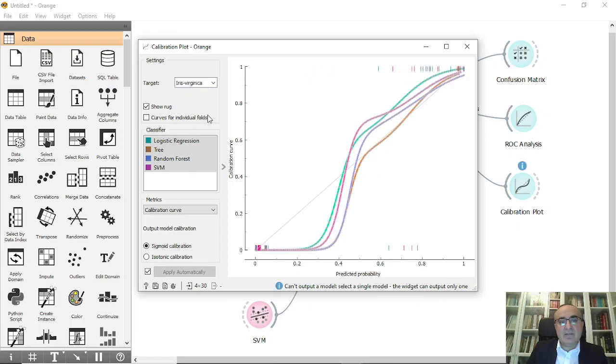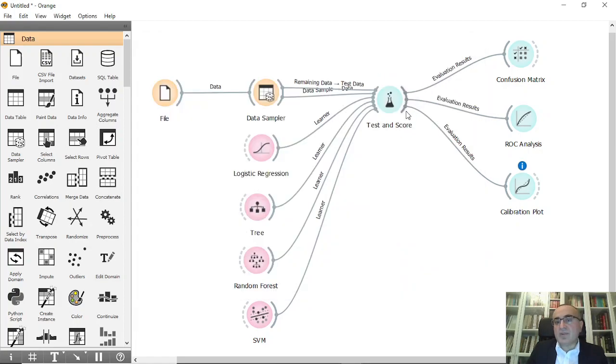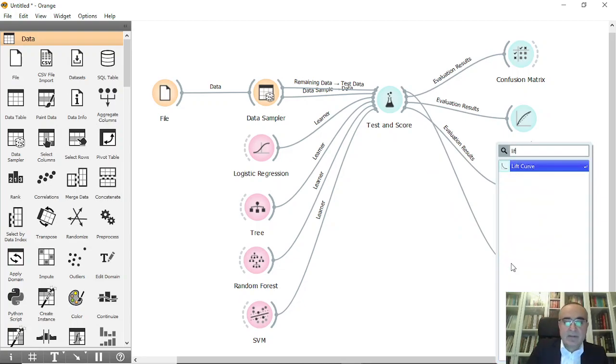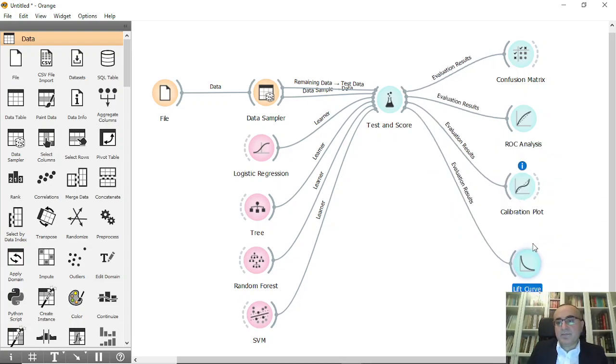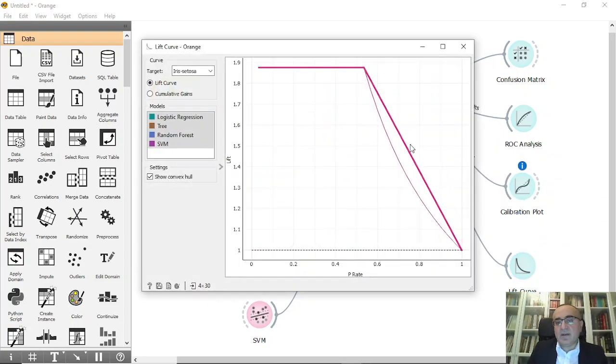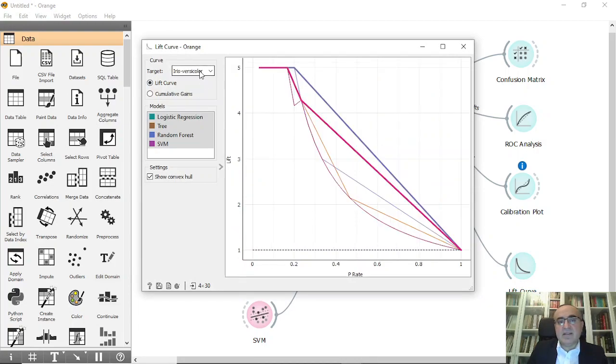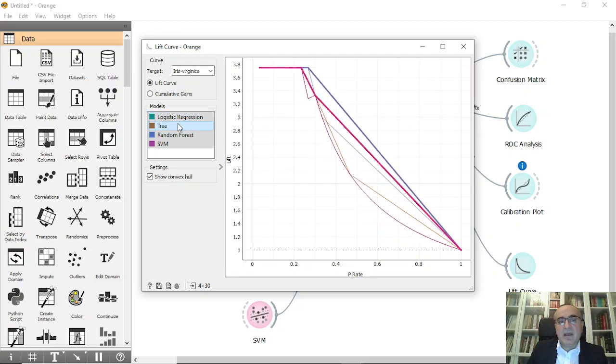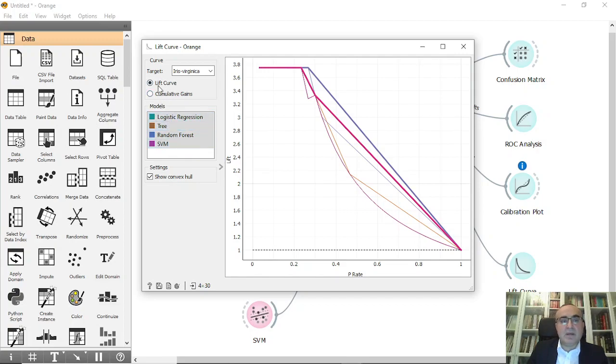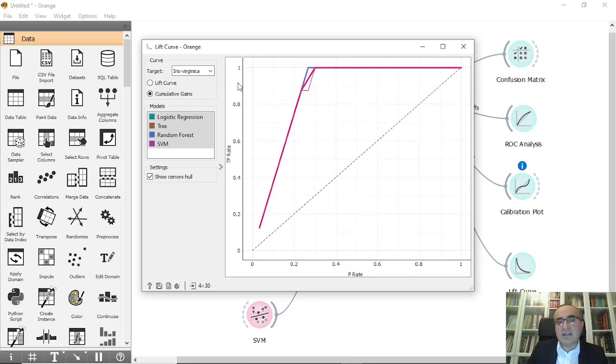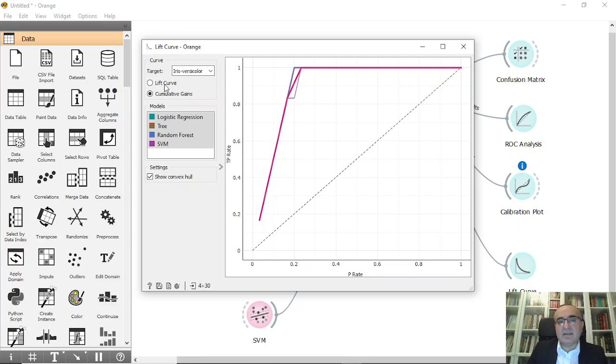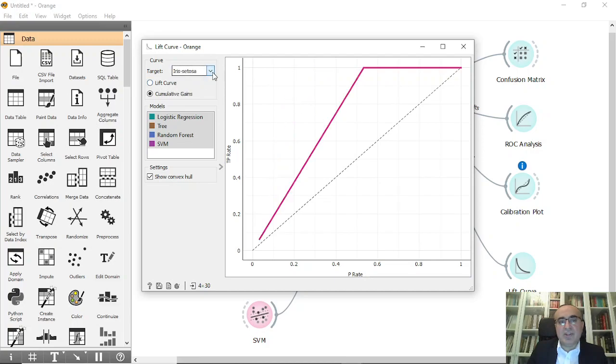As for the lift, we will connect to lift curve. In lift curve you can see that these are the classes, so we can select any of these targets per each model that we have. Then we can browse between lift curve and cumulative gains. This is the cumulative gains as you can see, per each class.